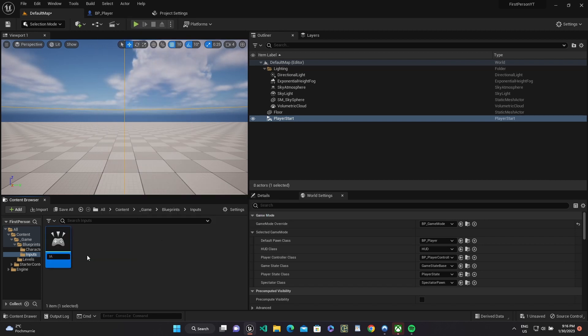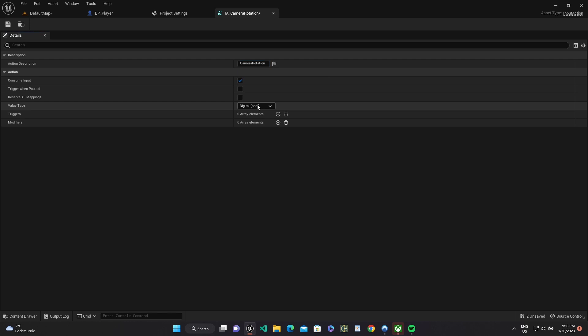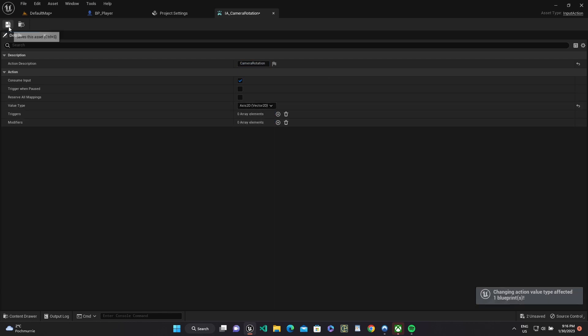And let's add input action IA camera rotation and set value axis to 2D as value type.